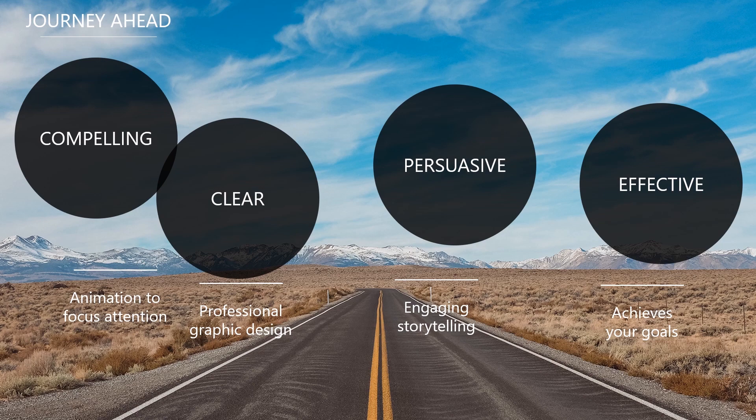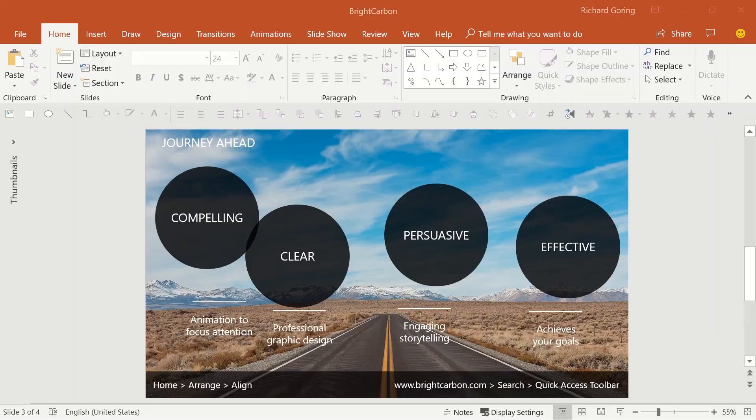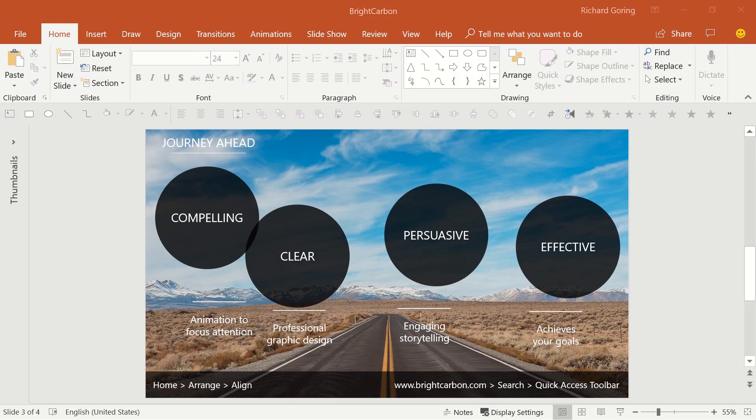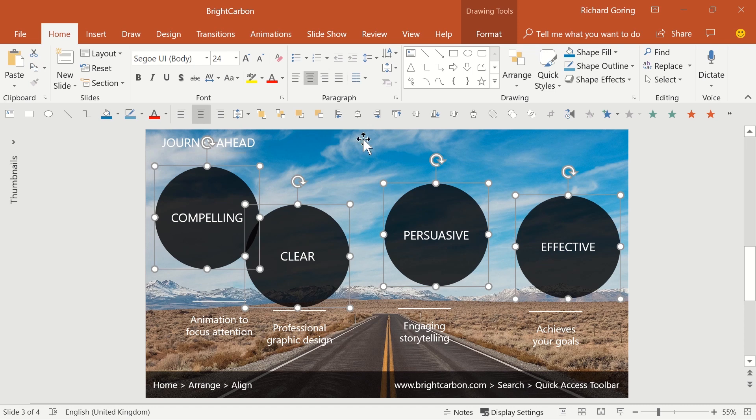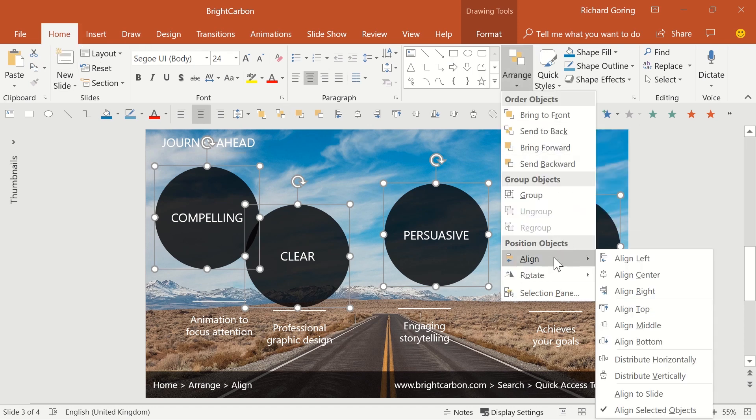Well, with this tool, only a couple of seconds. The alignment tools allow you to line up objects relative to each other. Go to the Home tab on the ribbon, then Arrange on the right-hand side, then Align near the bottom of the list.